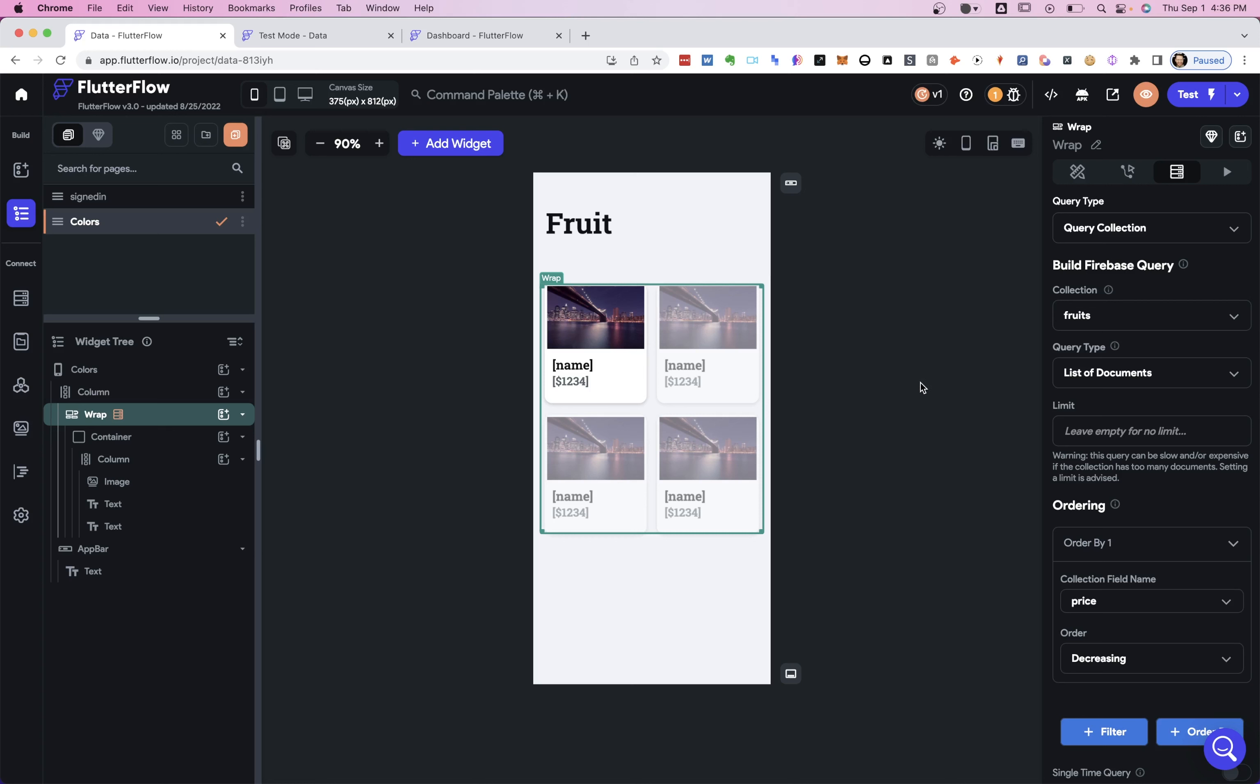But often you want your filtering to be interactive. You want it to be dynamic. You know, when you're in the Amazon app, normally you'll pull out that menu on the side and say, oh, only items from this brand or only shirts of this color. So you'll press a button. And in the next video, we're going to show you how to real time filter your list with buttons and dropdowns and checkboxes and stuff like that. Let us know if you've got any questions below and we'll see you in the next video.